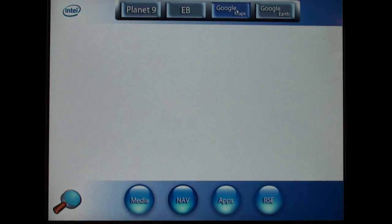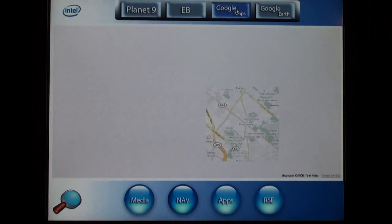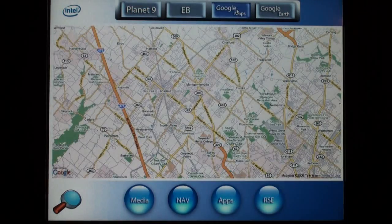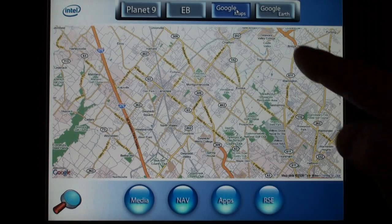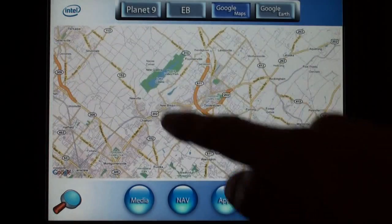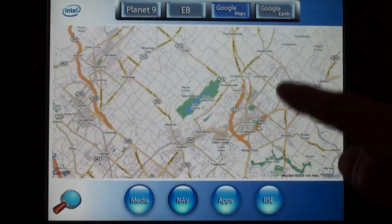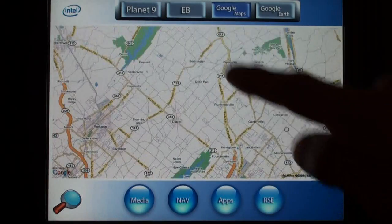Google Maps is also located under the nav menu, which is also the case for Google Earth.